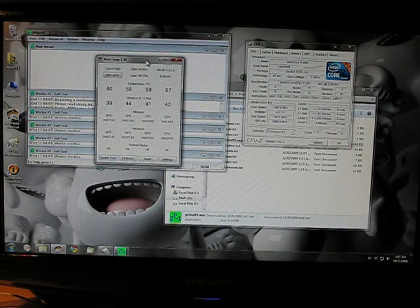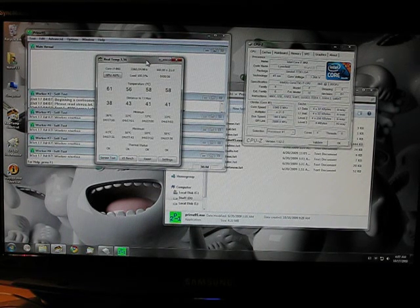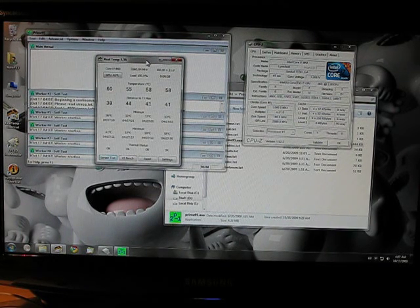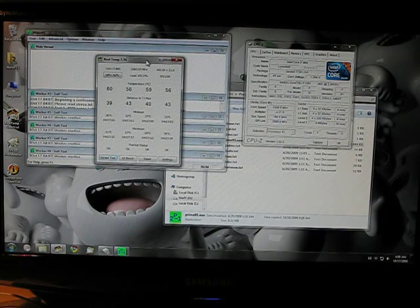You know, people are getting up to 5 GHz with this chip and this platform.